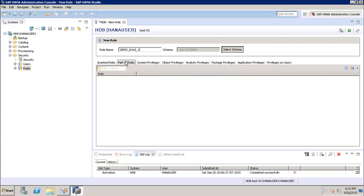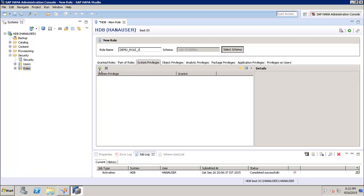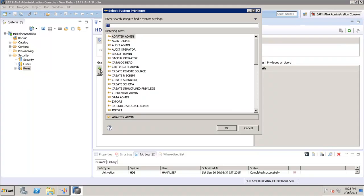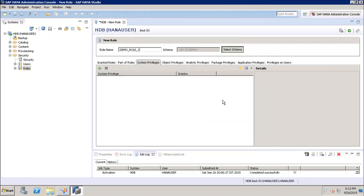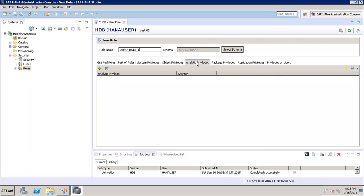We can have Granted Roles, and Part of Roles — which means if I already have some role and I want to assign part of that role to this particular role, I can use this option. After that we have System Privileges, which assign roles like Audit Admin and Agent Admin. These are automatically created when we install SAP HANA Studio and connect to the system. Then we have Object Privileges, which are for particular objects like schemas.